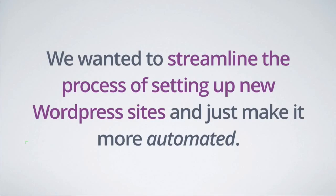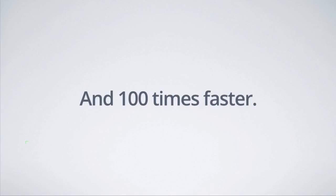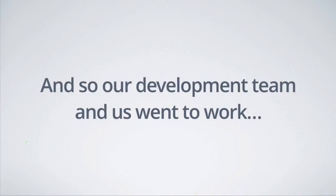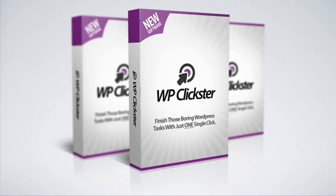We wanted to streamline the process of setting up a new WordPress site and just making it more automated, more push button and 100 times faster, like a calculator. And so our development team and us went to work. And we're proud to say that what we came up with here is the ultimate one-click solution for cranking out WordPress sites and we call it WP Clickster.